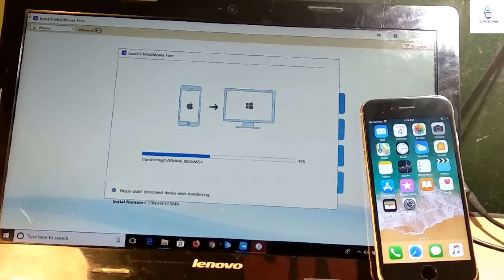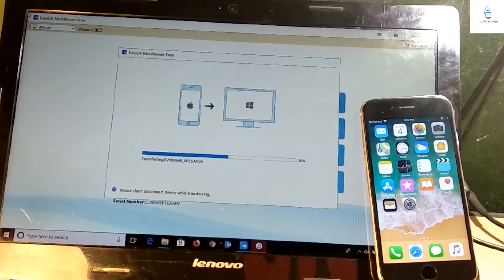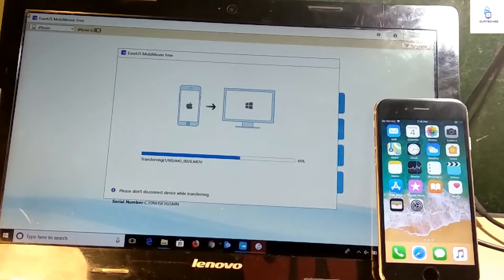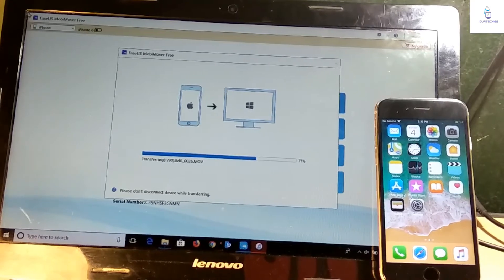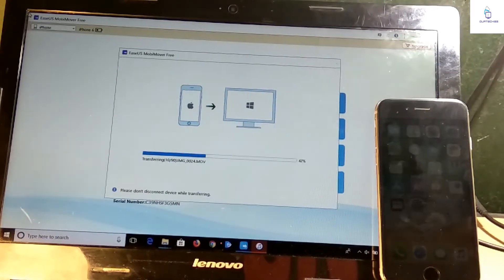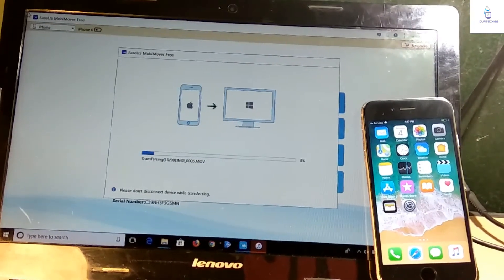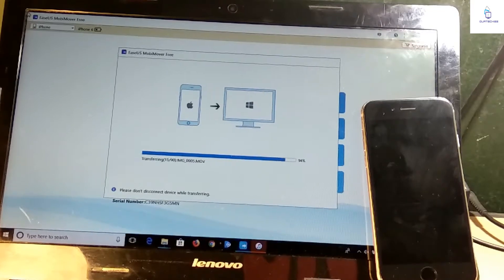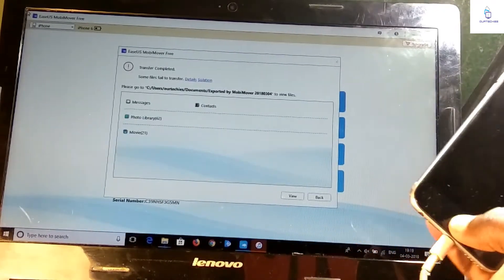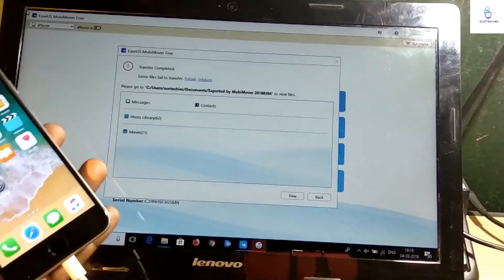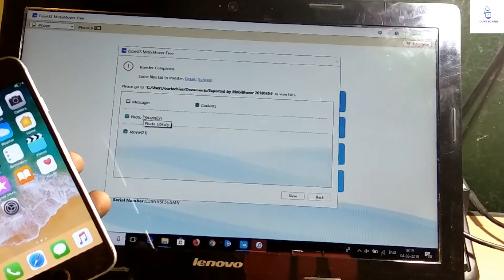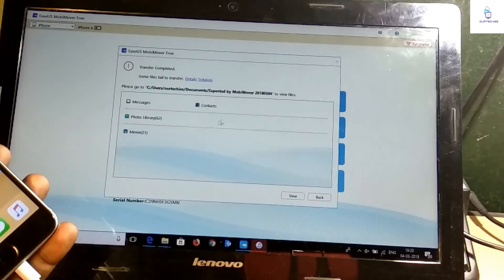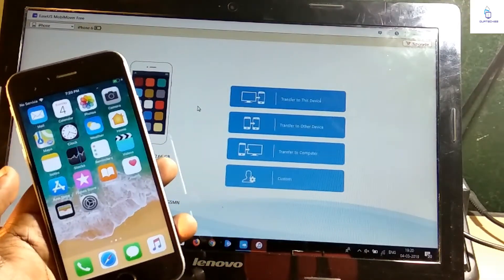There are approximately 90 files here. The transferring process has been completely started. The backup will take around approximately 5 to 10 minutes normally for 10 gigabytes of storage. It has 6 gigabytes so it will take around 5 to 6 minutes. It took just 3 minutes to backup all of the content - my messages, contacts, photo library, movies - all the backups have been completed. The backup has been already completed.